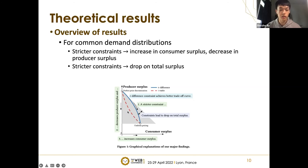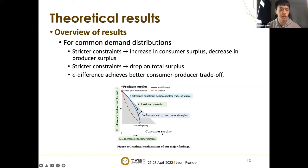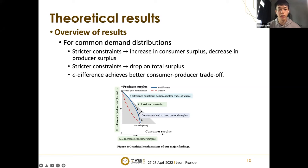Secondly, we prove that stricter constraints lead to a drop in total surplus — as the point moves from upper left to bottom, its distance from the borderline of the triangle increases, measurable as the drop in total surplus. Thirdly, the epsilon-difference constraint achieves a better consumer-producer surplus trade-off curve compared with the gamma-ratio constraint. This means that for a required level of consumer surplus, the epsilon-difference constraint can bring a larger producer surplus — the blue curve is above the red curve representing the gamma-ratio constraint.